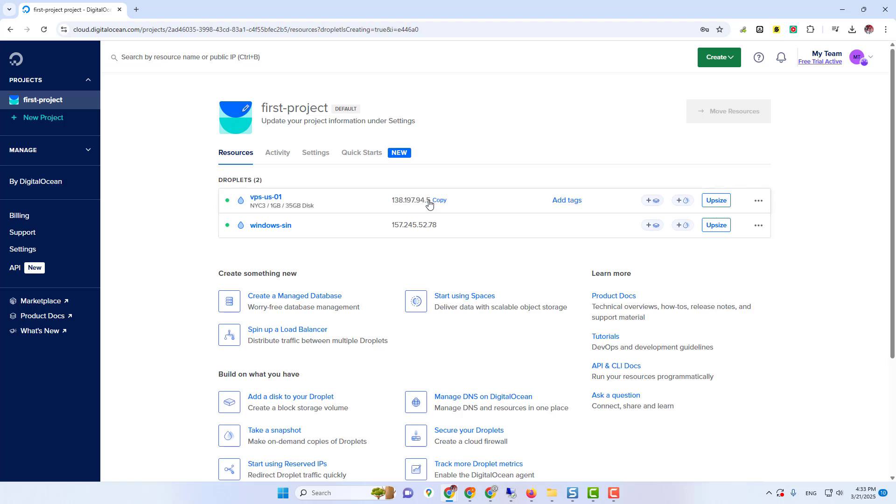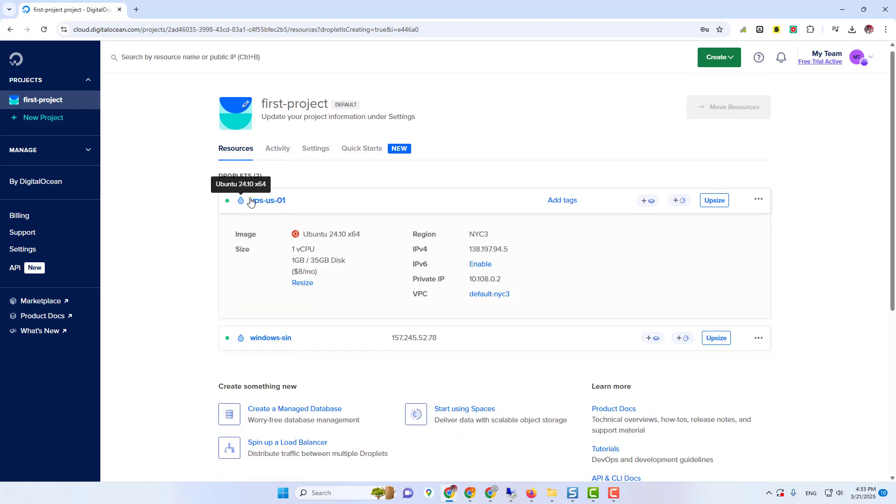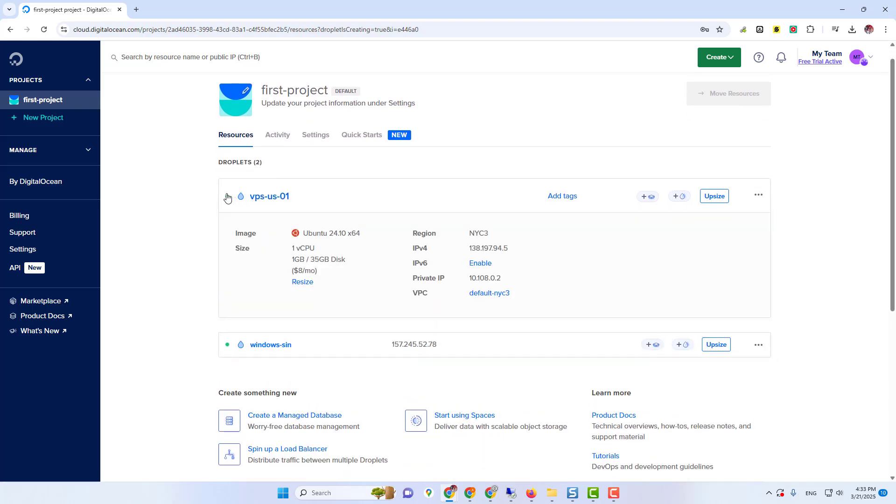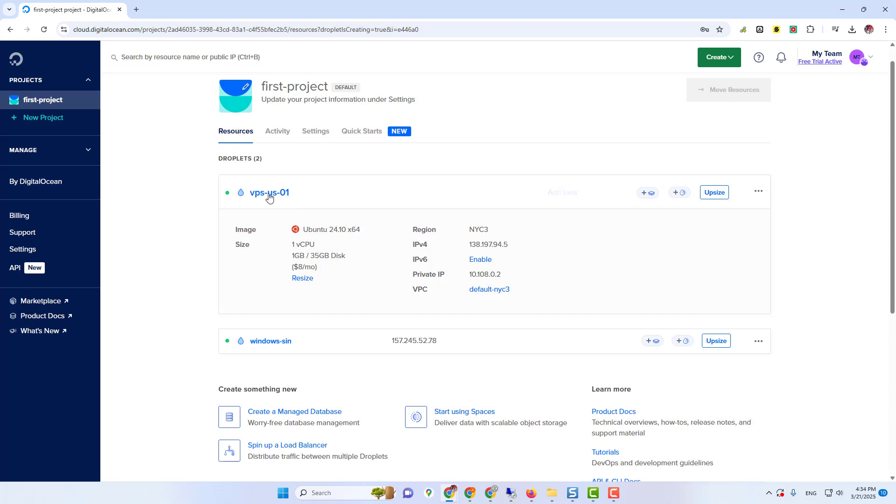Our droplet is successfully created. Now you can see that we have an IP address as well. Now we are going to install Windows Server on our Ubuntu virtual machine. Click on your virtual machine.